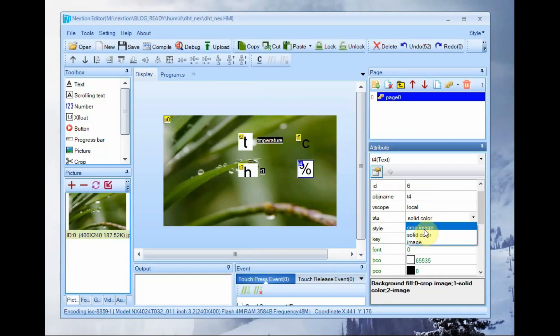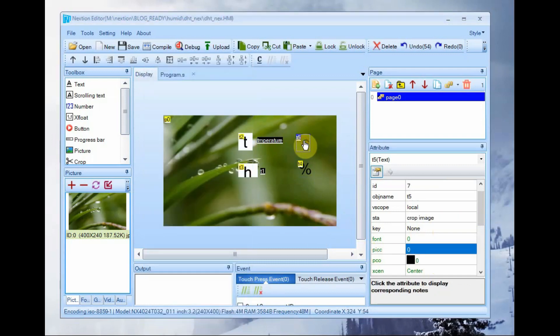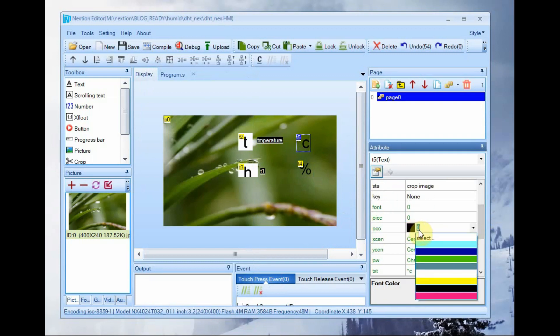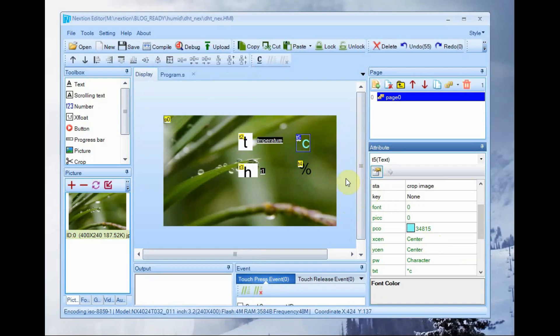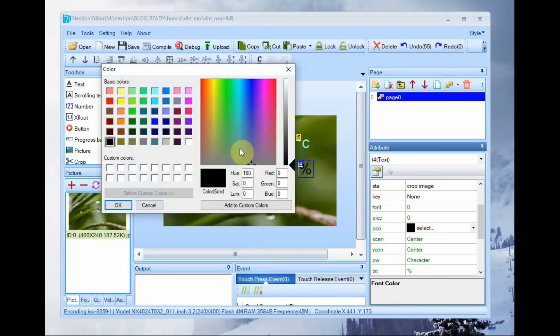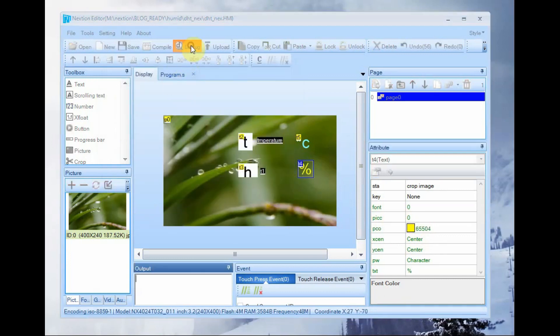To change the color you click on the color attribute PC0 and then select color. You can click on the select button for more available options of color.